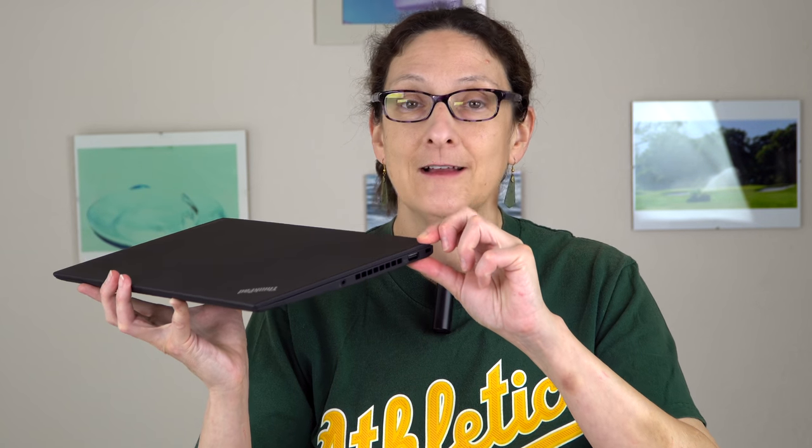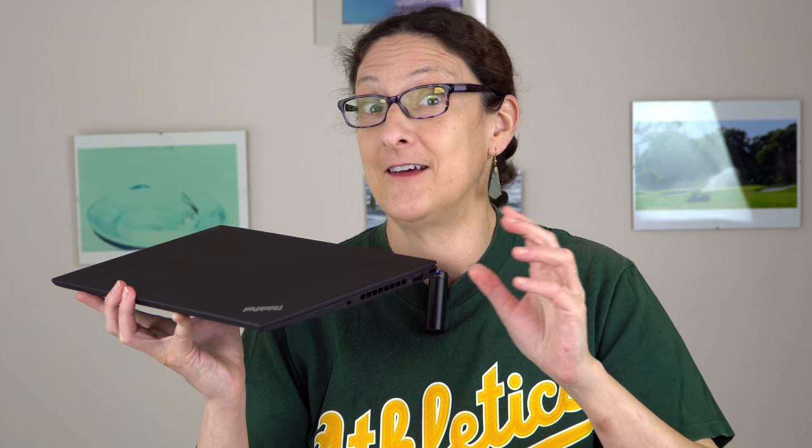It weighs 1.13 kilograms or two and a half pounds and is just 16 millimeters thick. There's a lot to like here except for the price, which is kind of painful. Typically with Lenovo, five months from now it'll go down. I don't know if Lenovo appreciates me telling you that, but can you wait that long?